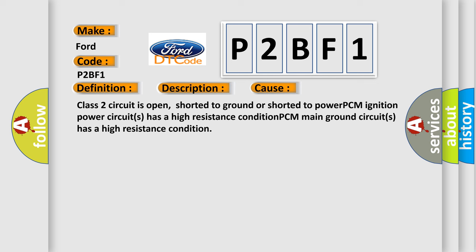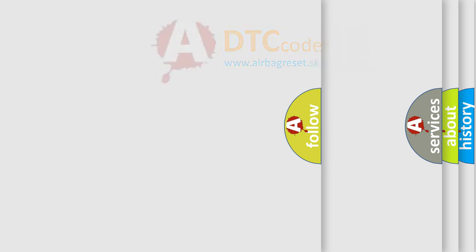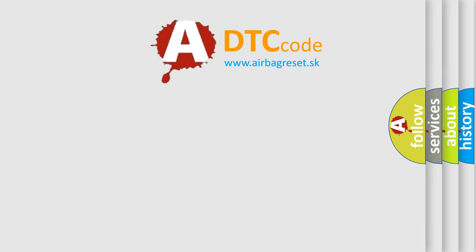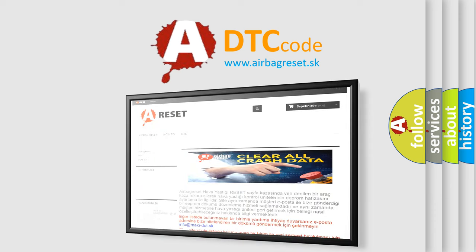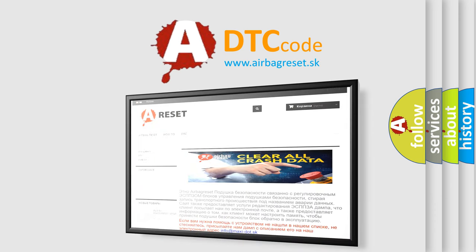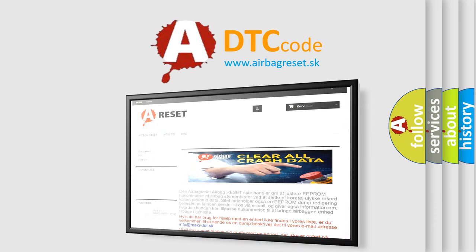The Airbag Reset website aims to provide information in 52 languages. Thank you for your attention and stay tuned for the next video.